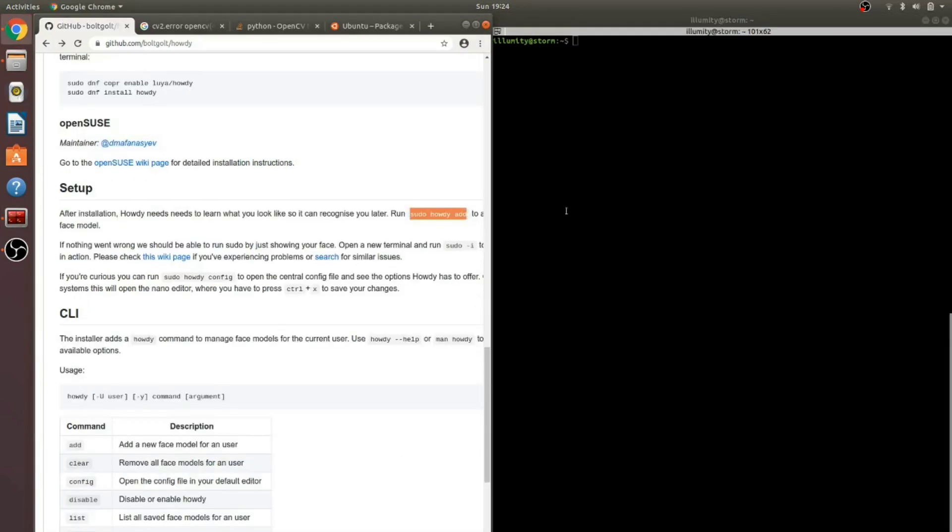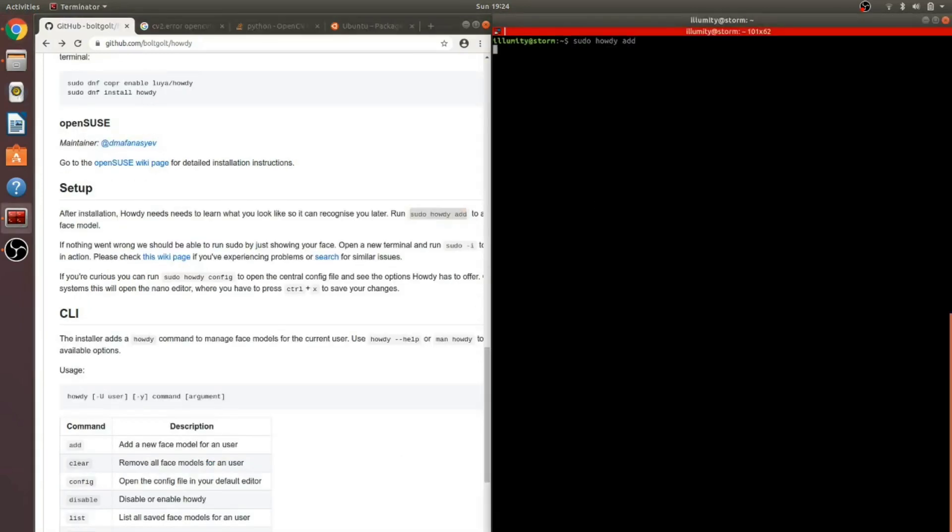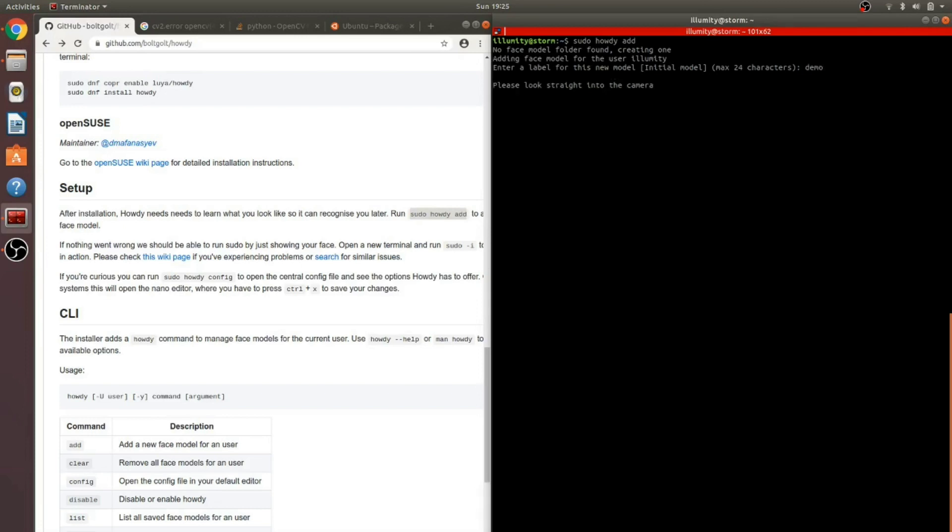Next step is to create a face model. Give the model a name. And remember to look at the camera. That's it. We're all done.